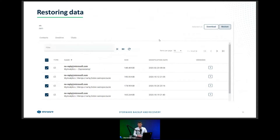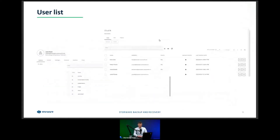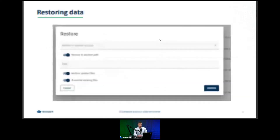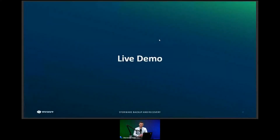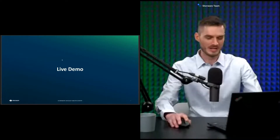There are two restore options: download to administrator PC, or restore directly into the user account. In the restoration view, there are several flags. First, you define where you want to restore your emails — if you leave it empty, it restores directly into the user mailbox. You can also specify a path. Additionally, if a user accidentally deleted an email, you can restore deleted files. Using versioning, you can also overwrite existing files.